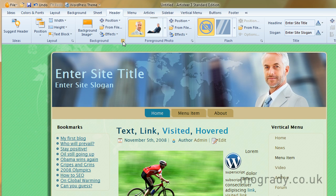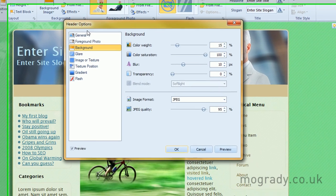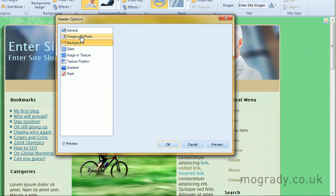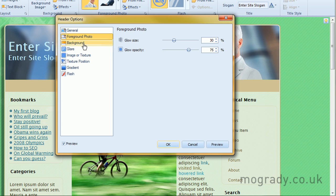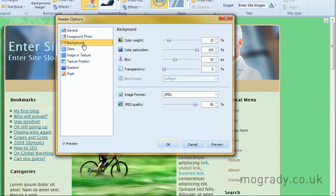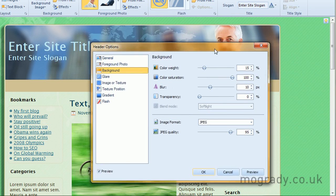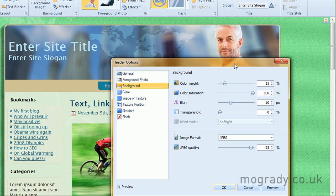So let's just go back to here. Our foreground photo, our background photo. We can change color saturation, transparency, blur. Let's take the blur off.